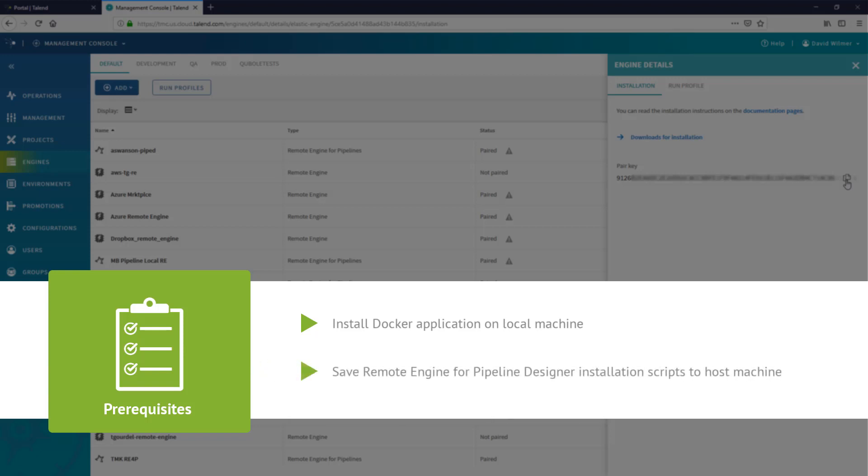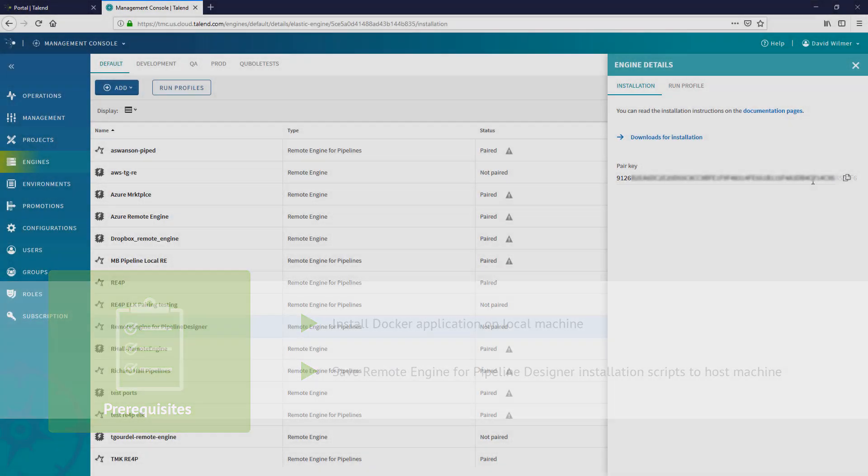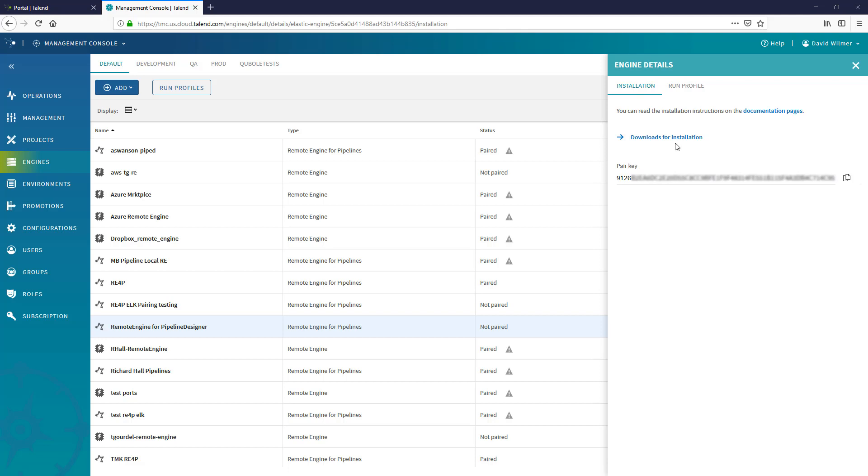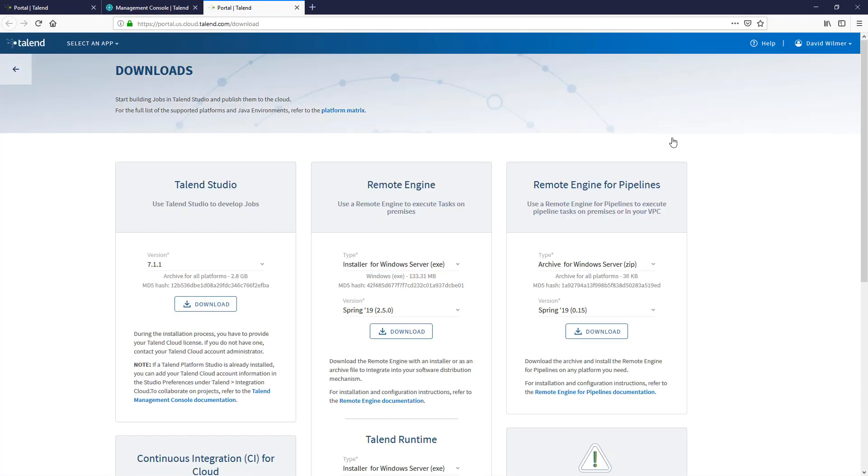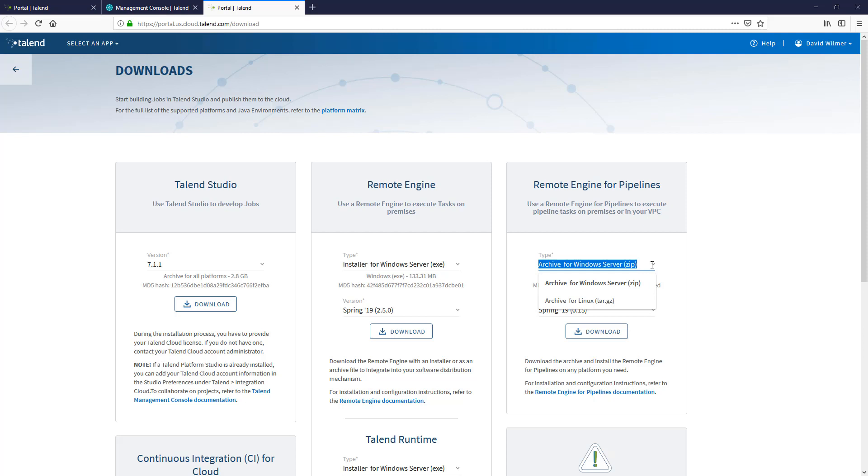Second, I need to have the remote engine for Pipeline Designer installation scripts saved on the host machine. To download the installation scripts, I'll head to the Talend Cloud Portal Downloads page. Depending on my remote engine host machine's operating system, I can choose between the Windows or Linux download. I'll click Download.